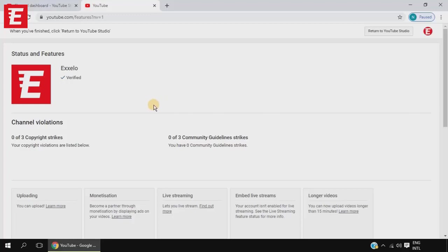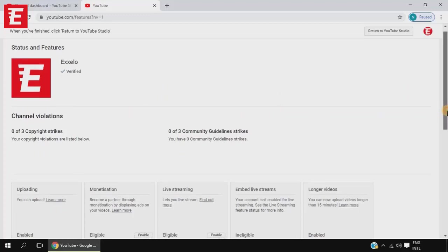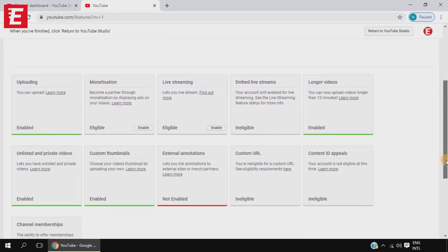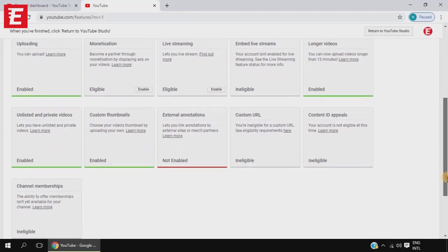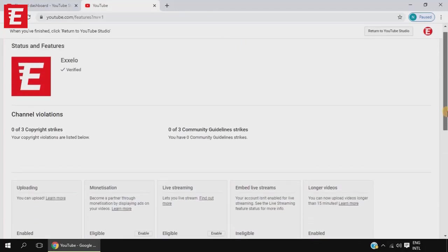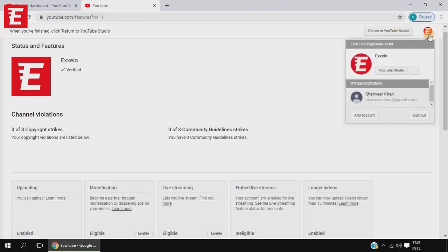Here you can see any violations or any features that are enabled for your channel. I don't have any violations. Now let's see the short way — the easier method to check.